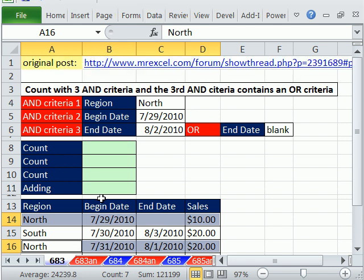This is actually from the MrExcel message board. And I actually answered the question and posted a formula that didn't work. And I made a Boolean OR mistake. And I want to look at what the mistake was and the solution.